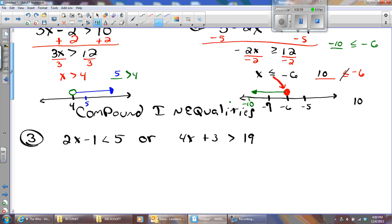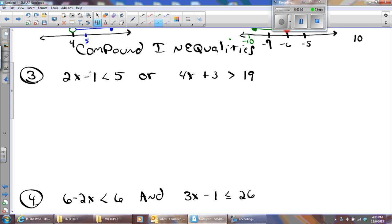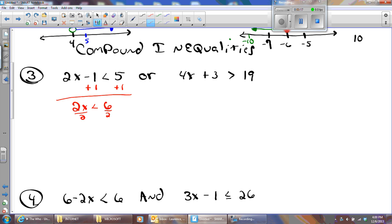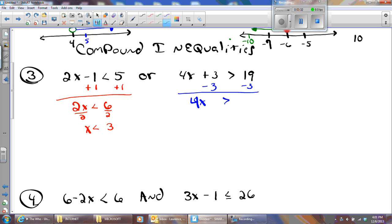Now we do have a compound inequality — it's an inequality in two parts. All it means is you're going to do both parts and put them on the same number line. Let me do this first part: I'm going to add one to each side and I'm going to get 2x is less than 6, then divide by 2 on both sides, and I'll get x is less than 3. On the other part, I'm going to subtract 3 from both sides and get 4x greater than 16, then divide by 4 — we'll get x is greater than 4.